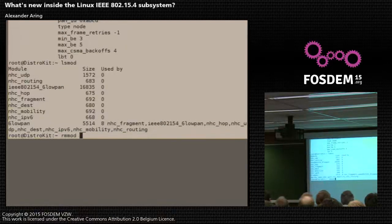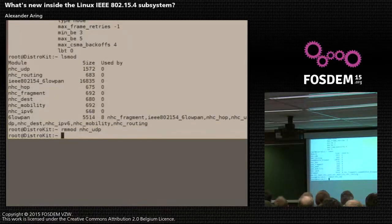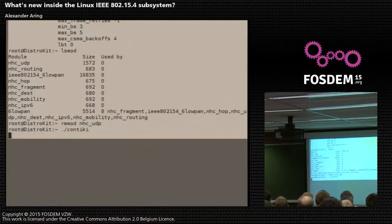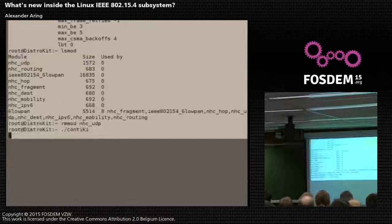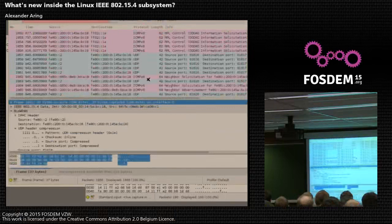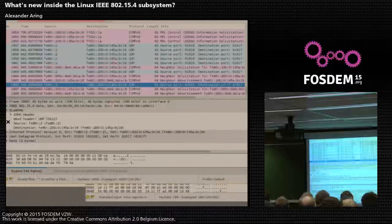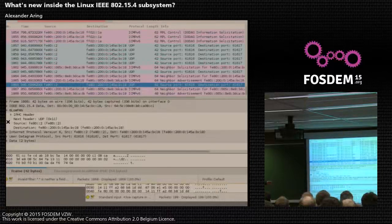Now I want to unload the NHC UDP compression module, so we have no UDP compression anymore. And start again the Contiki demo with the blue LED, and show what Wireshark displays. We see in the 6LoWPAN header we don't see any next header compression anymore — it's just a plain UDP header.